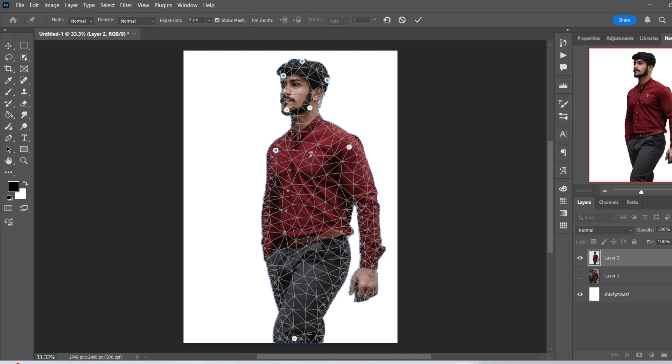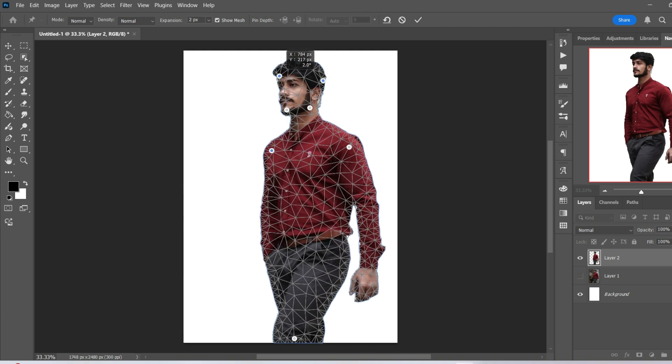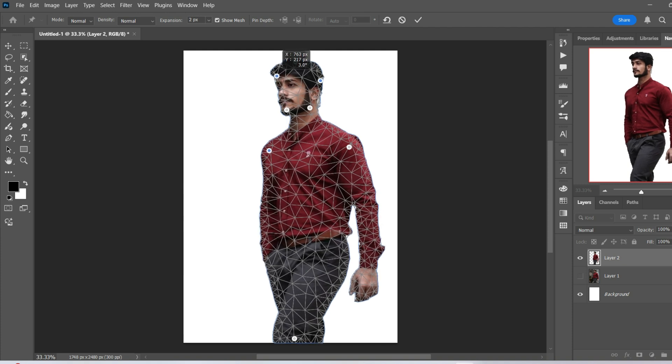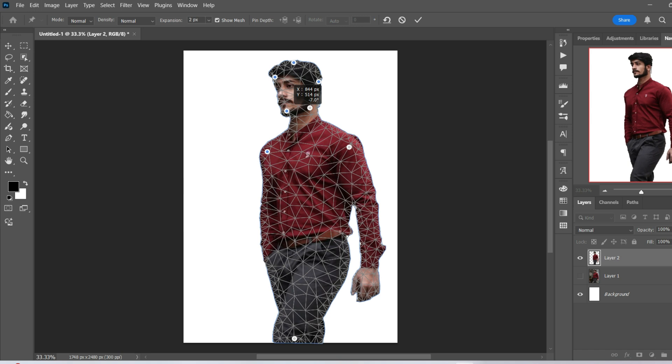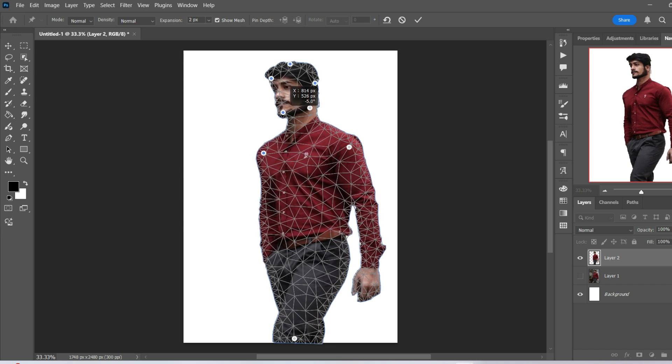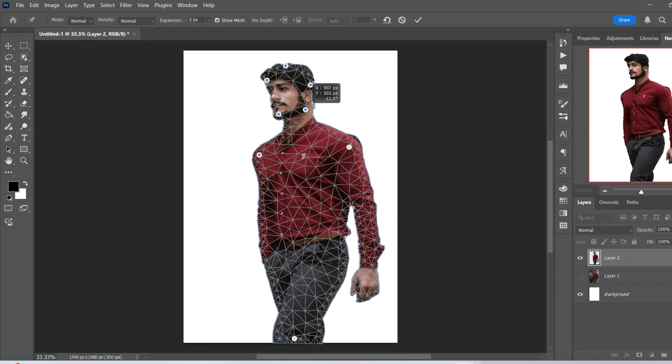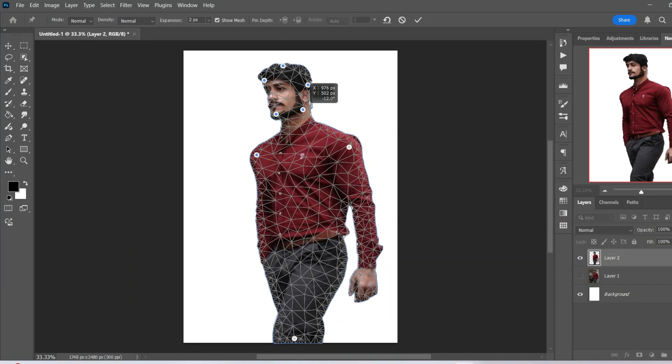Now, doing this should enable us to just move certain parts of the image. So I'm just going to select one more point. As you can see, other parts of the image are moving with it. So this one, and now the entire thing is moving.